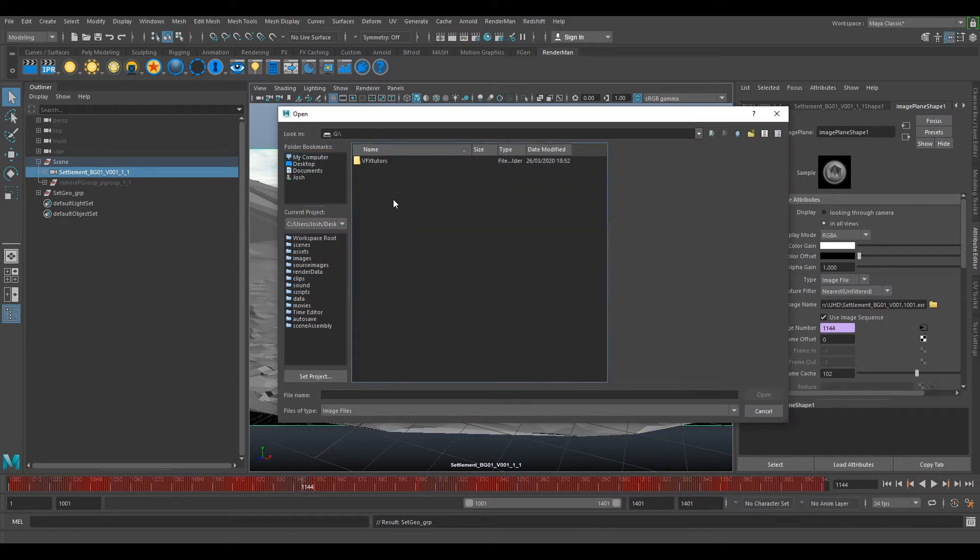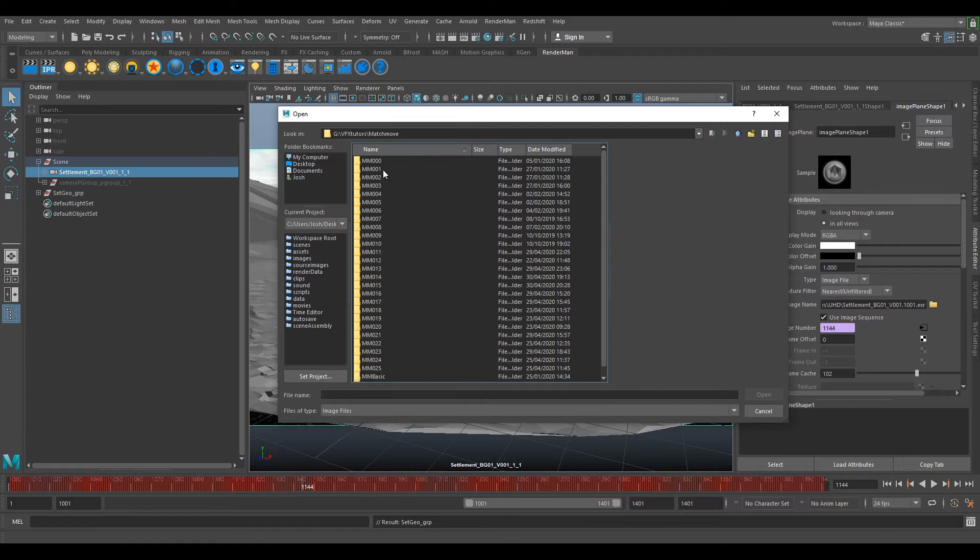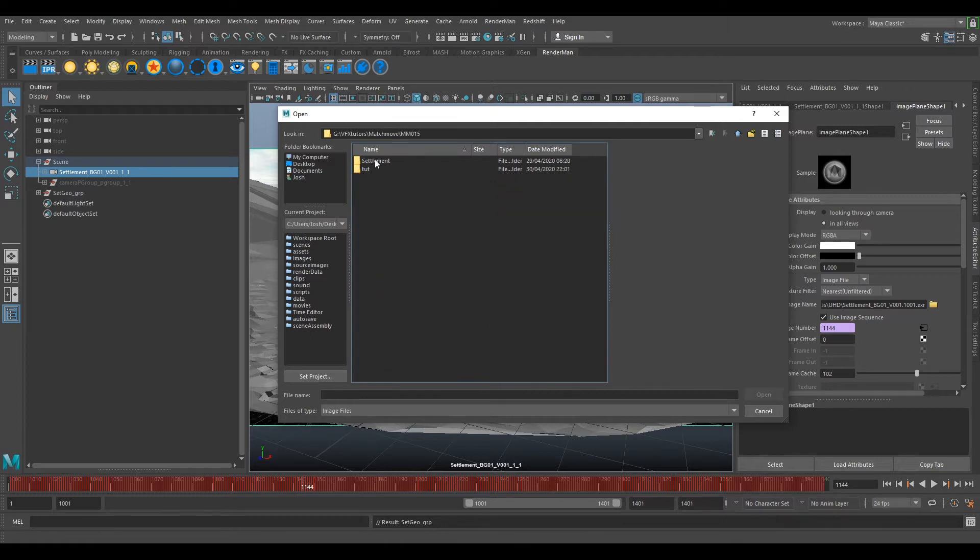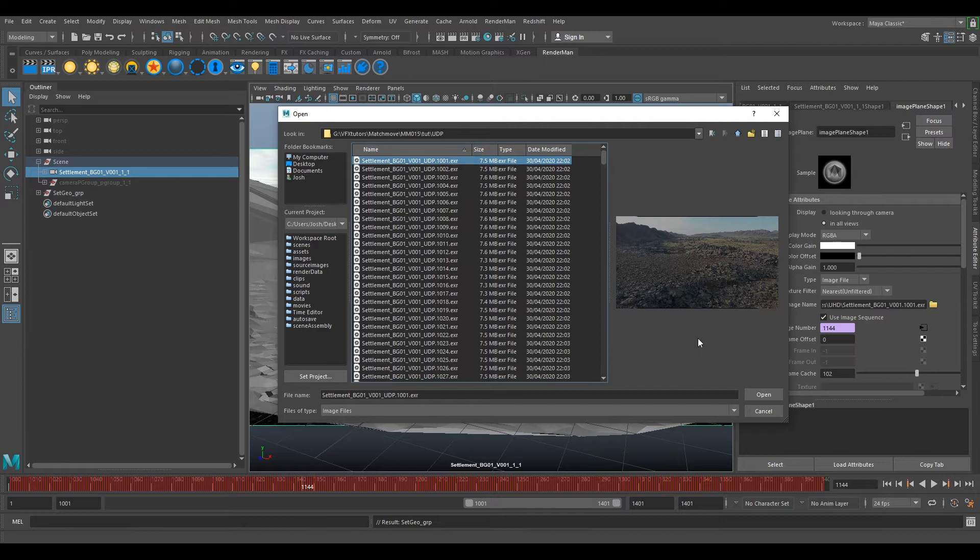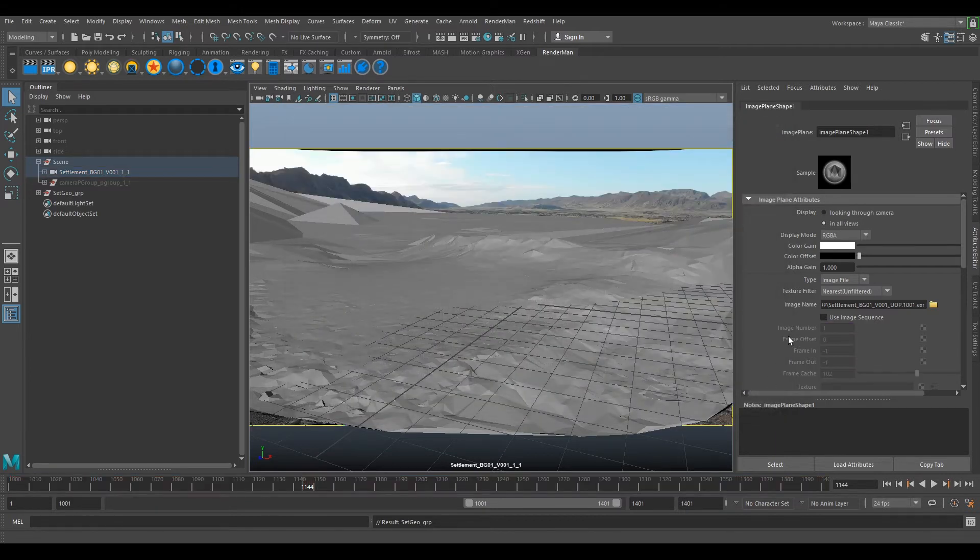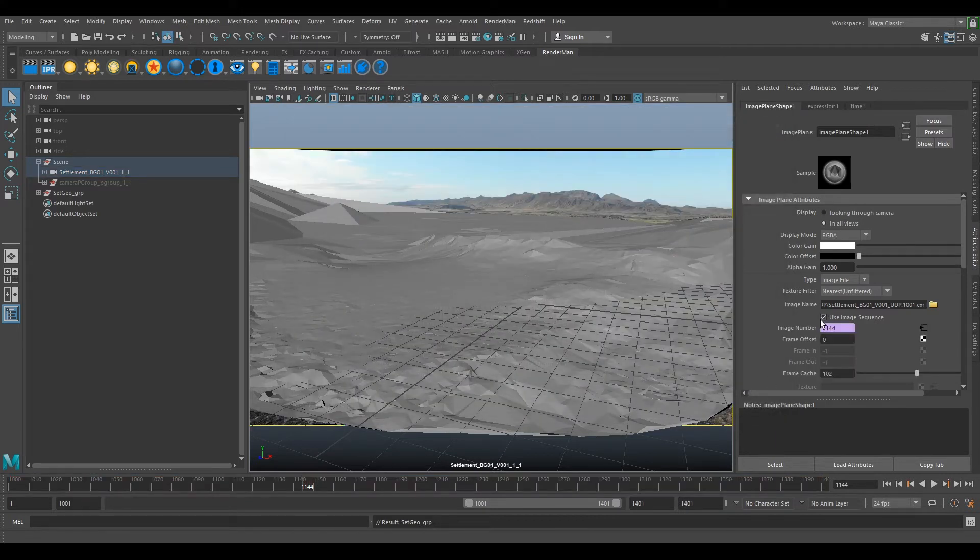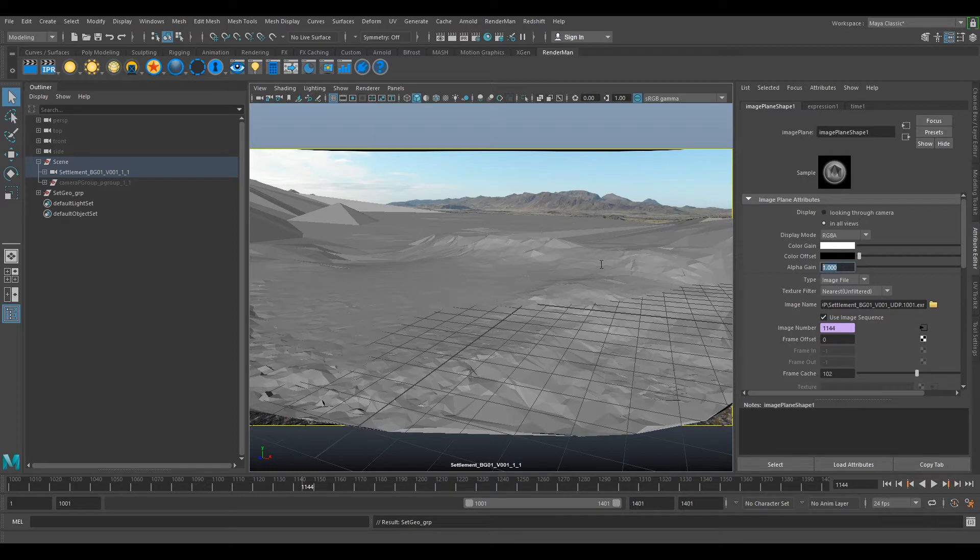UDP. Select open. And image sequence. We'll change our alpha gain to 0.7. And we'll change our depth to 1.